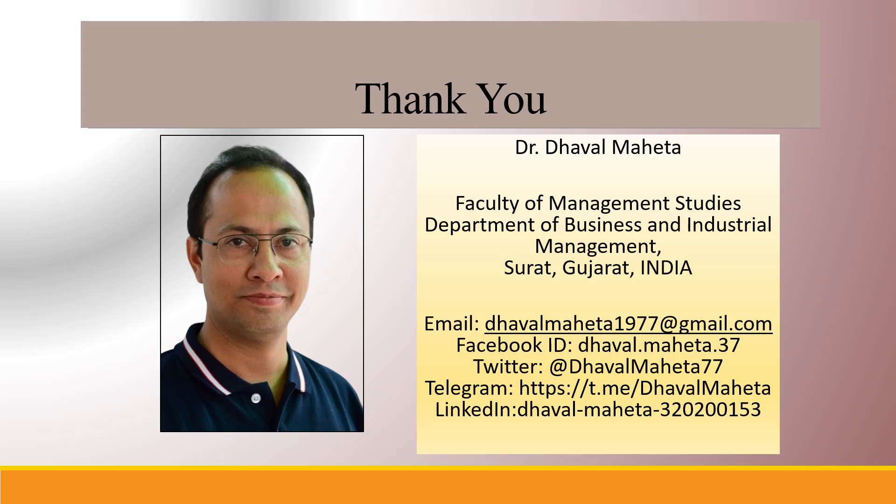You can refer to my playlist in which I have uploaded videos on data science, machine learning and artificial intelligence. Please don't forget to like and share my videos. You can also follow me on different social medias. Link given in the description box.